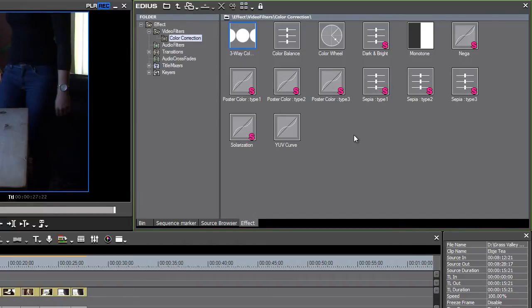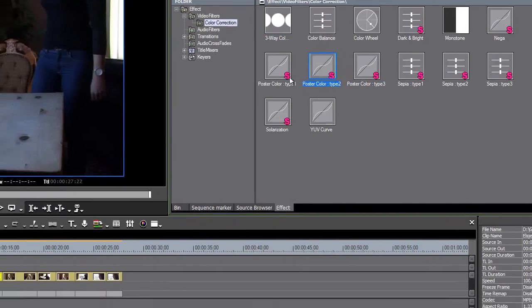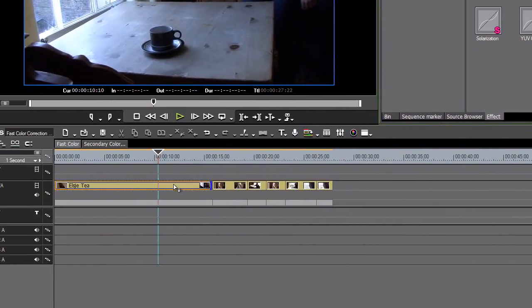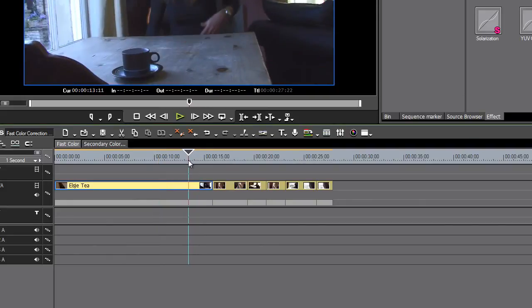User presets have a U, and you can use these to give your media a look. Here for example I can put some posterized color on here, it's almost in the direction of a bleach bypass.